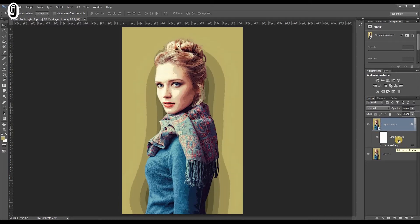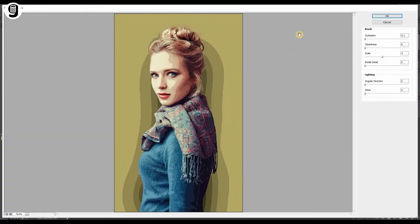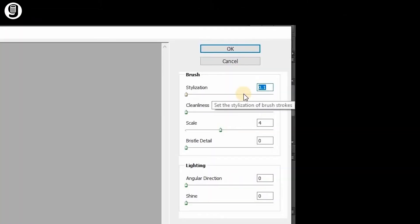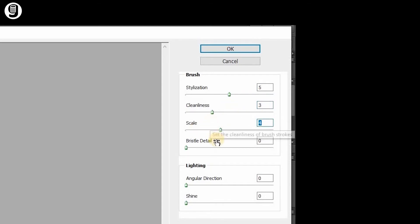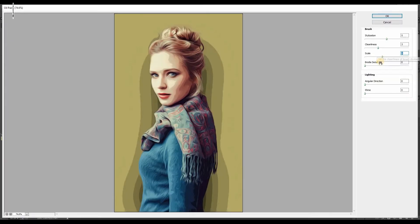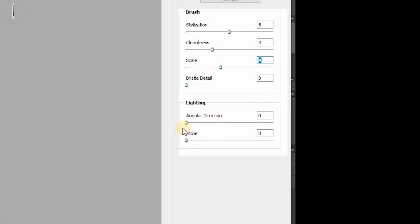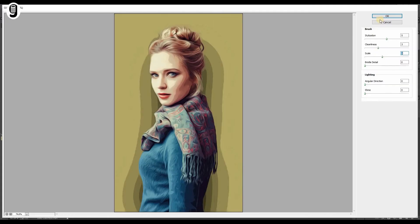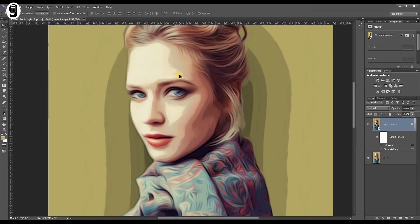Again with the same layer selected, go to Filter and this time select the Oil Paint filter. You need to play around with the settings on the Oil Paint filter. I will set stylization to 5, cleanliness to 3, scale to 4, and bristle details also set to zero. You need to keep in mind that these values will need to change according to the image you select. The main target of this filter is to get a smooth oil paint effect on the image. It is really important that you set the lighting settings to zero. Once done, click OK. You can now see the Oil Paint filter is also applied to the image on top of the Poster Edges filter.